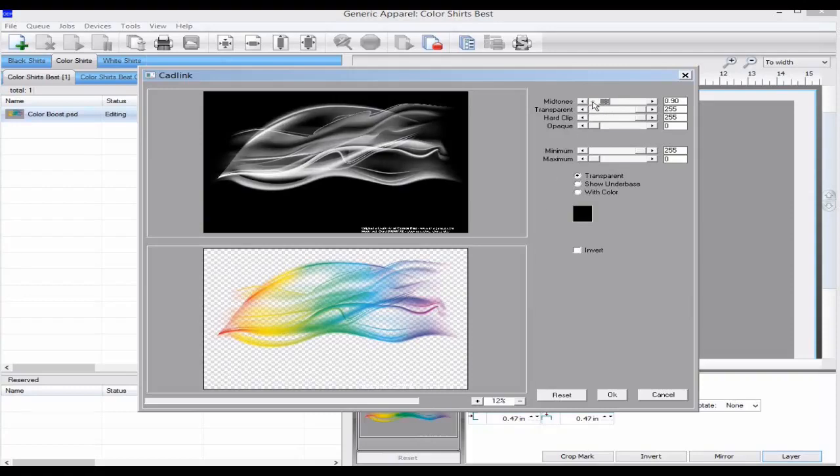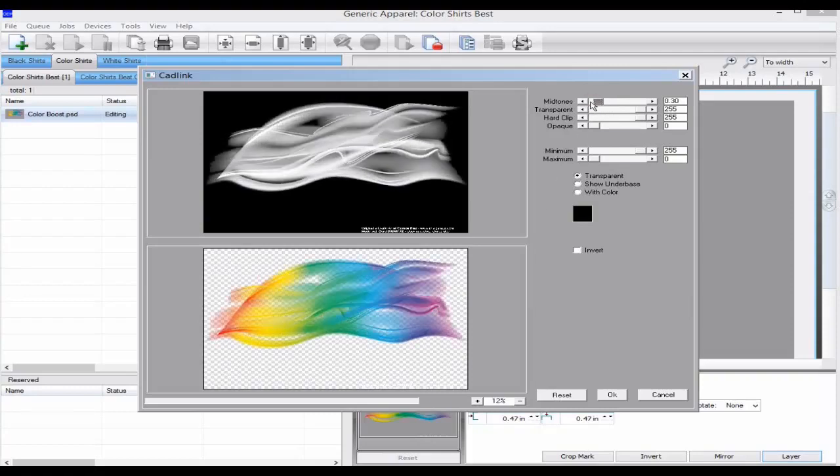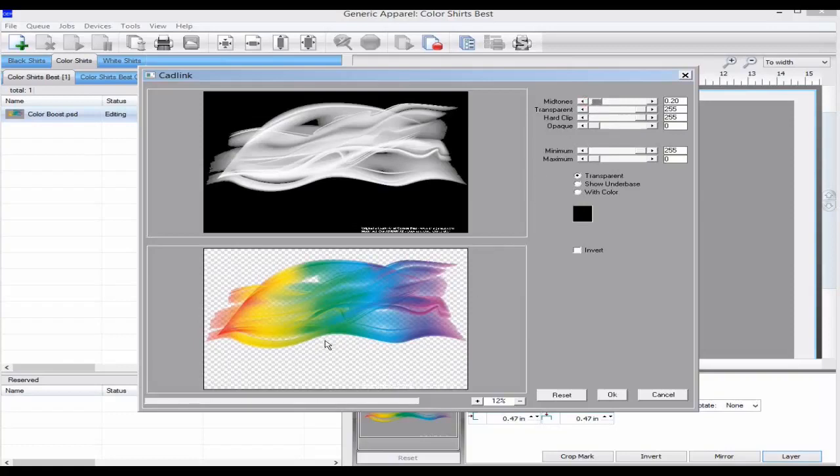This is the same as reducing the midtones in the plug-in, but when I do this in the plug-in, it's going to affect both the white and color data. Color Boost in a queue only affects the color data.